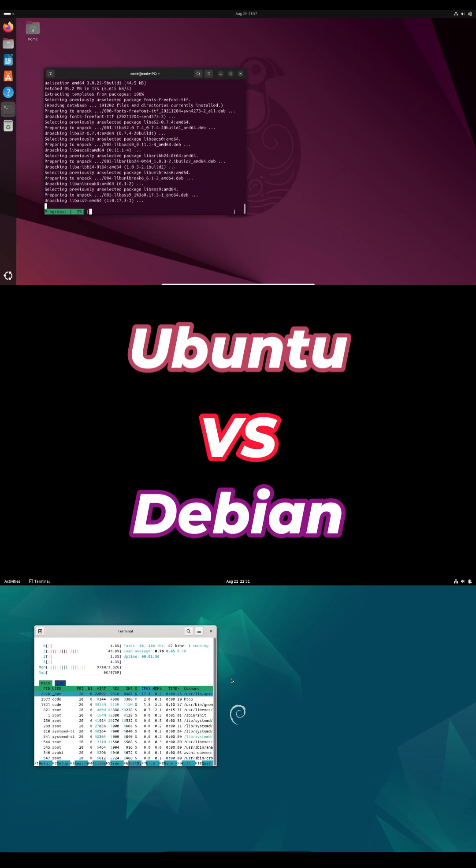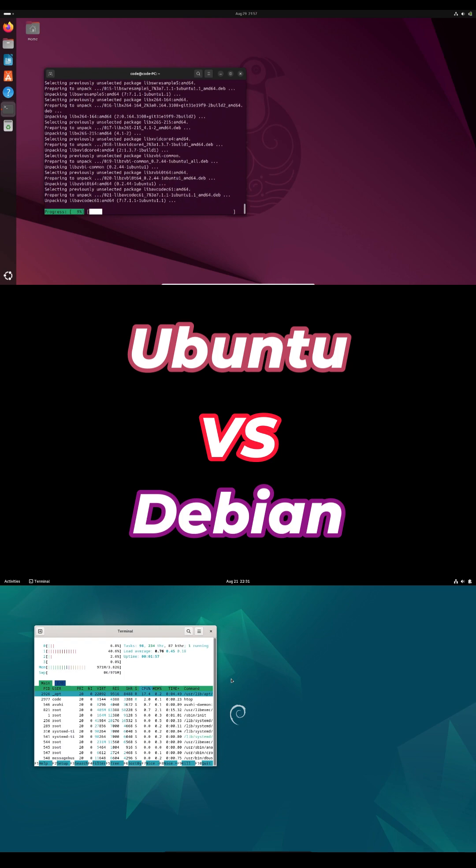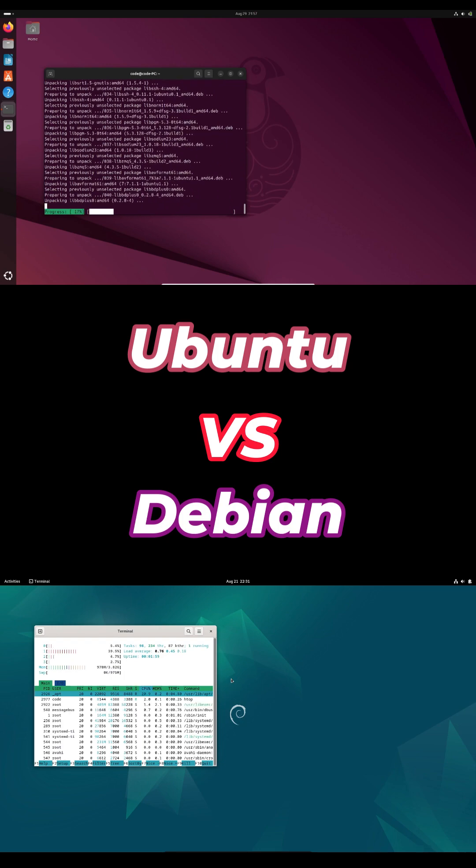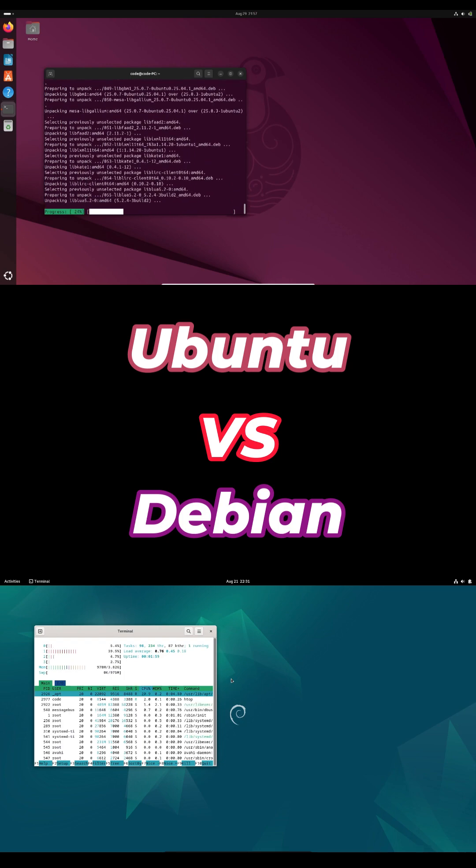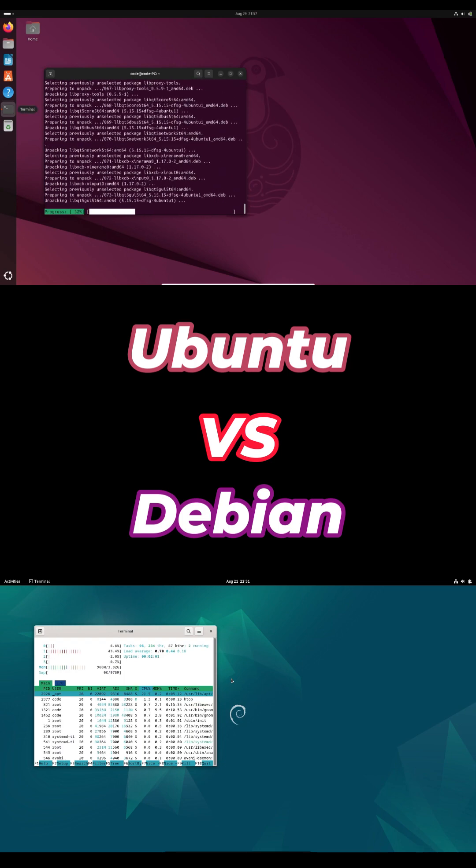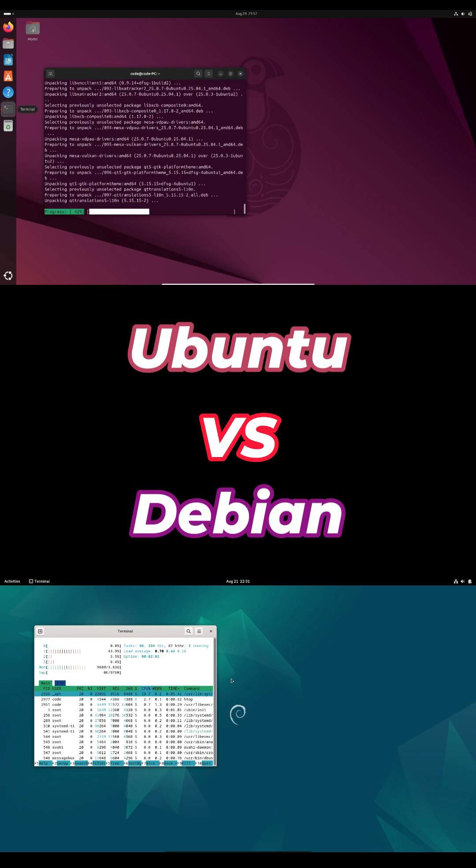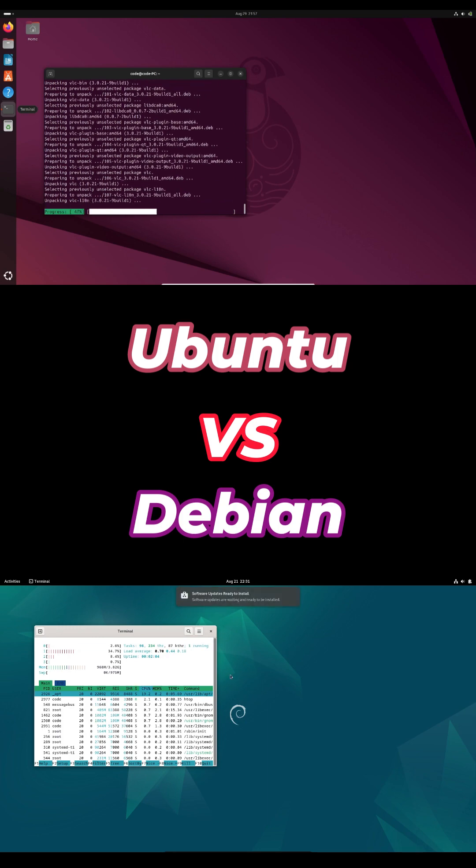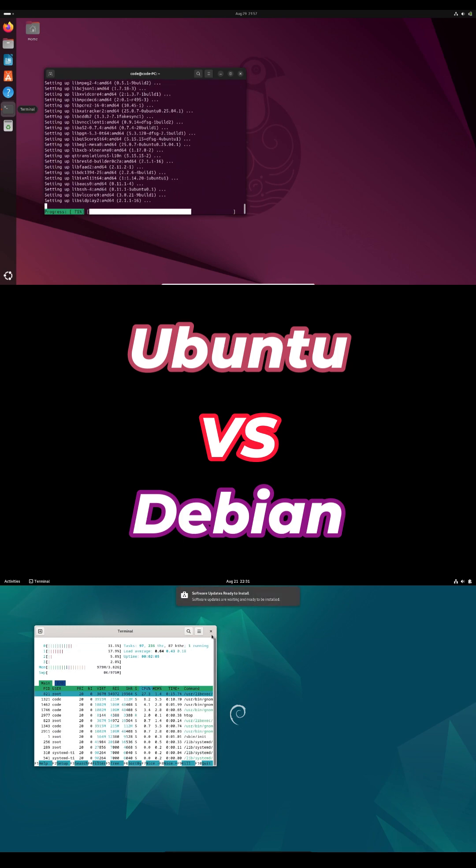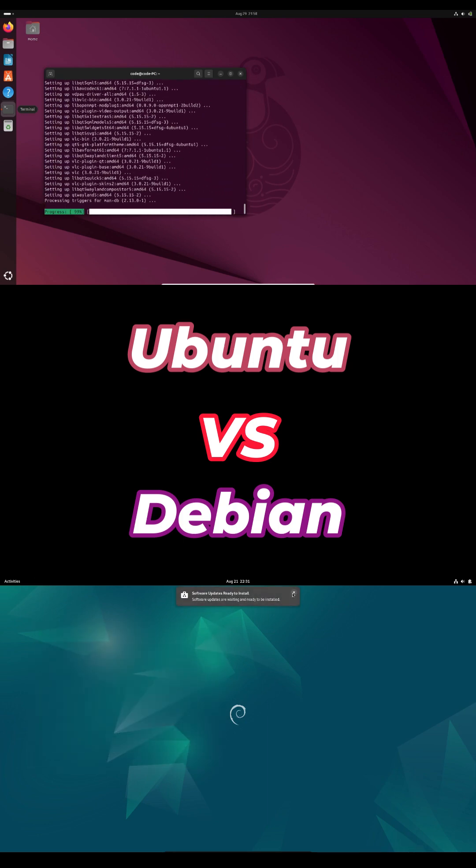Use Ubuntu if you want fast setup, modern hardware support and commercial backing. Use Debian if you want maximum control, long-term stability and lightweight performance. Both are fantastic.